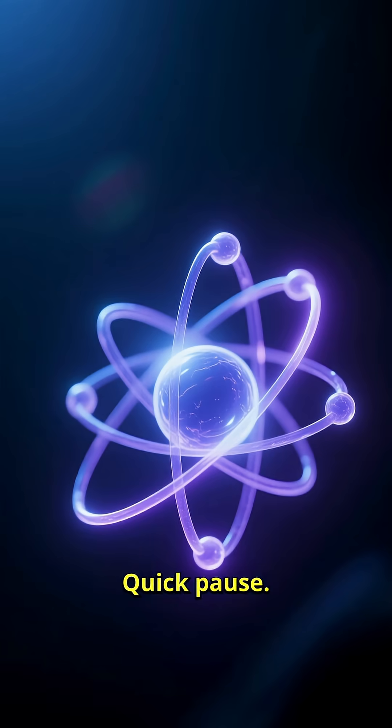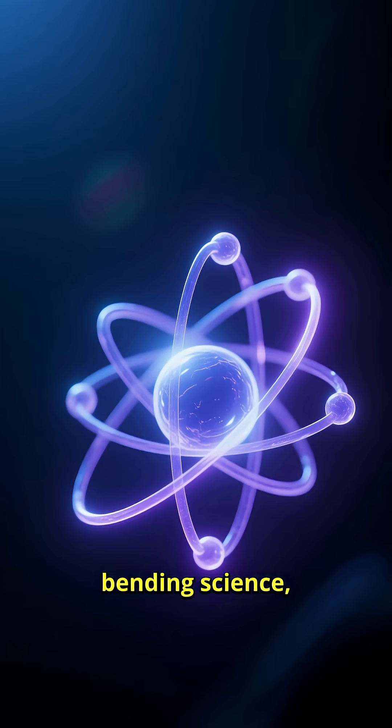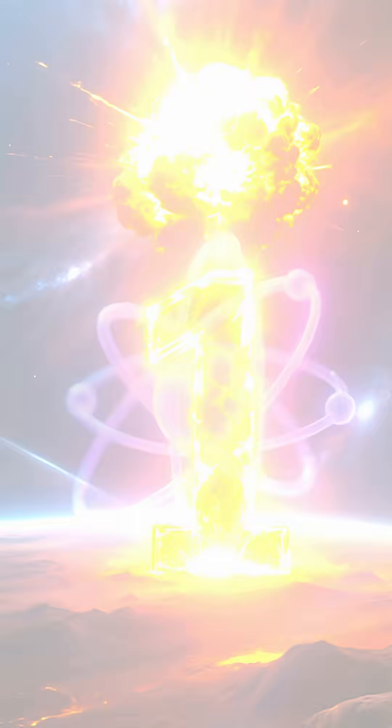Quantum approved. Quick pause. If you love brain-bending science, follow for more weekly oddities.